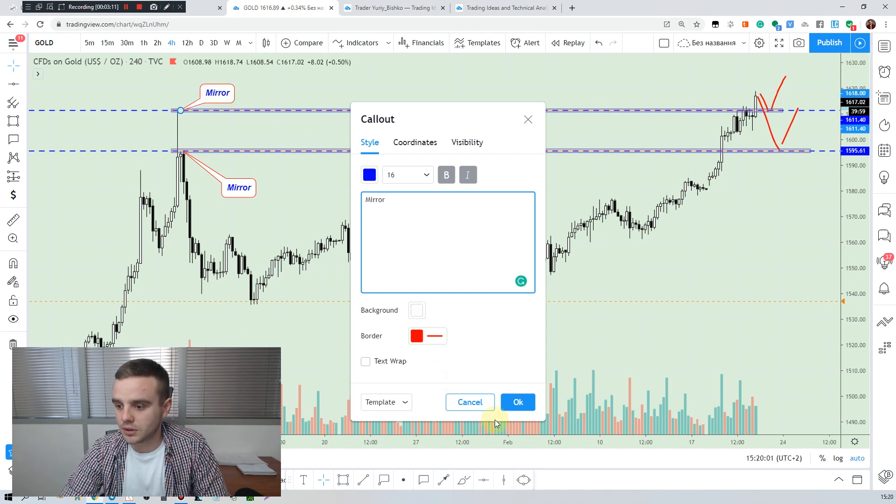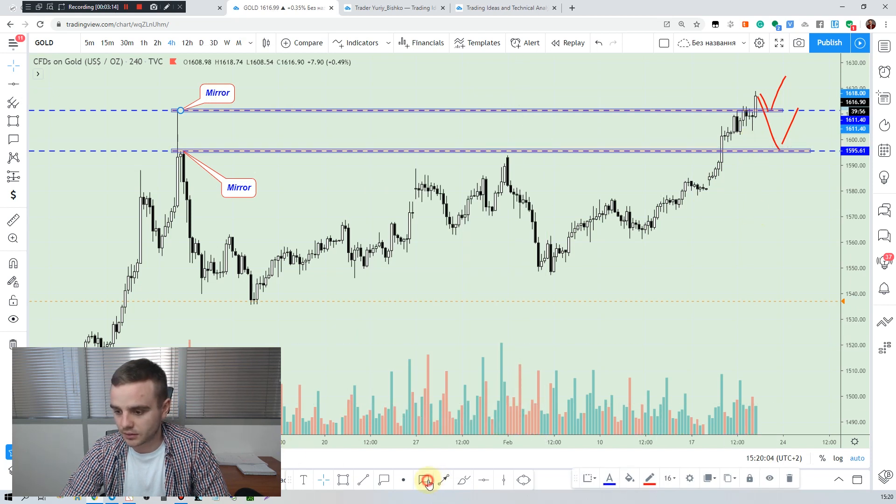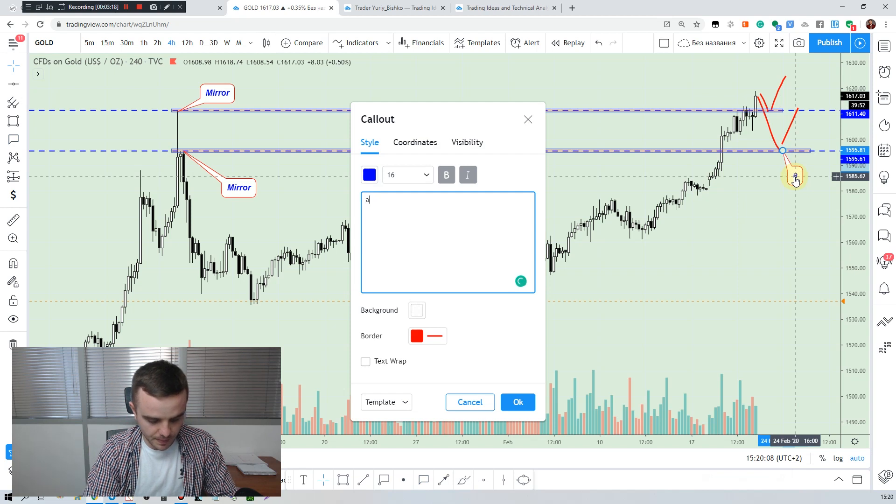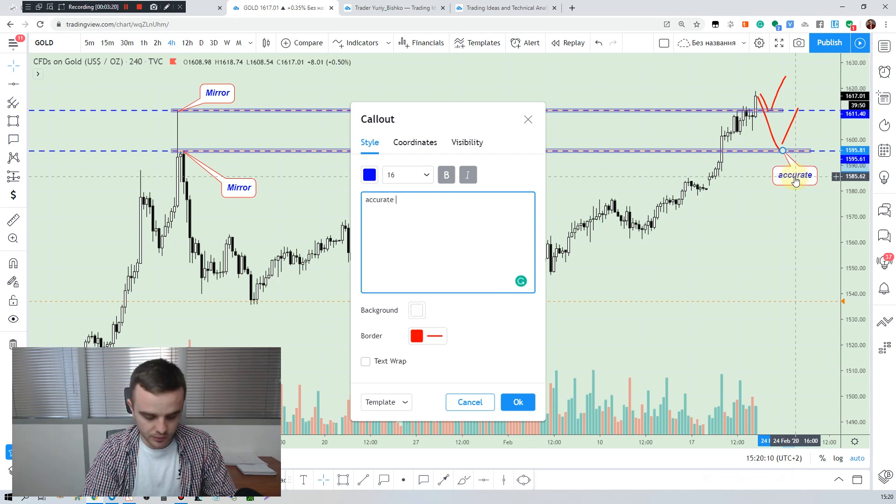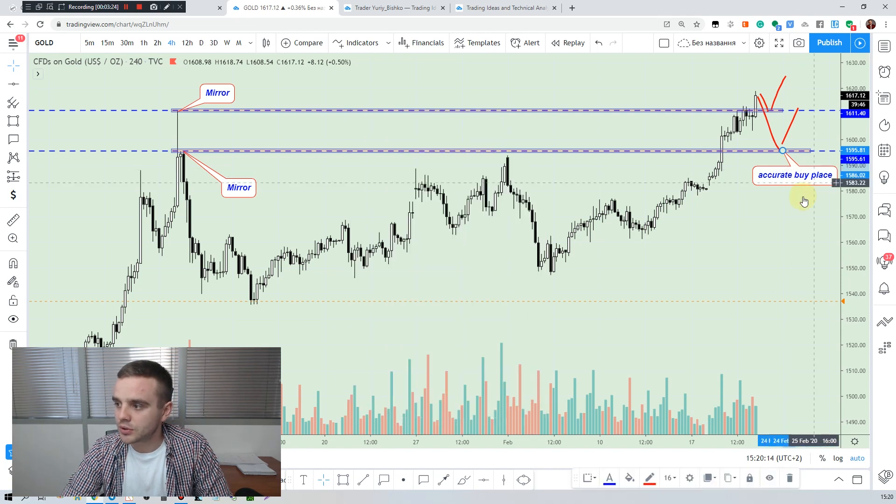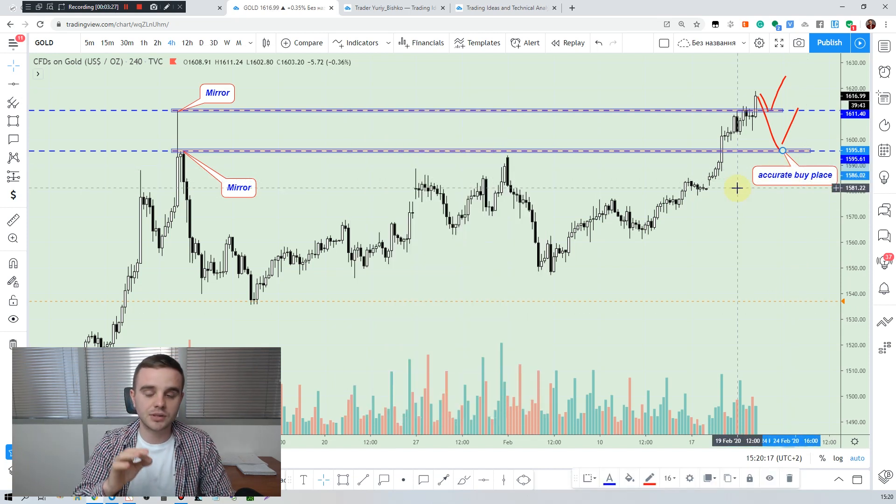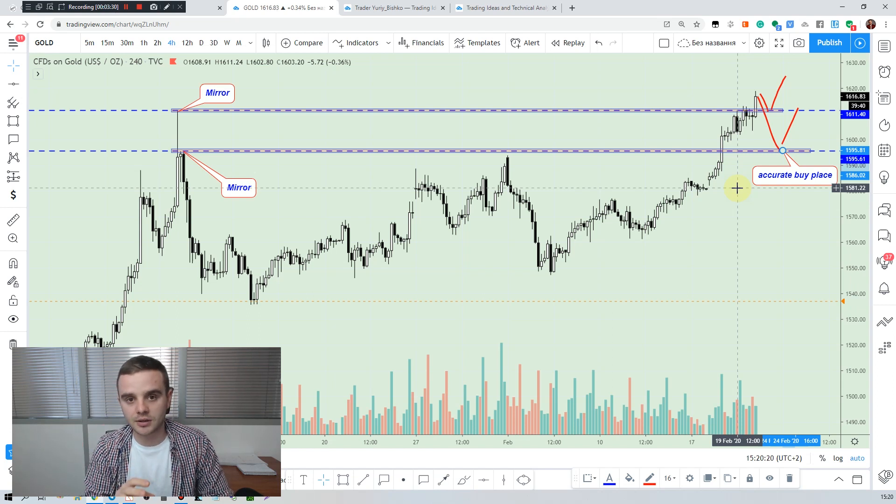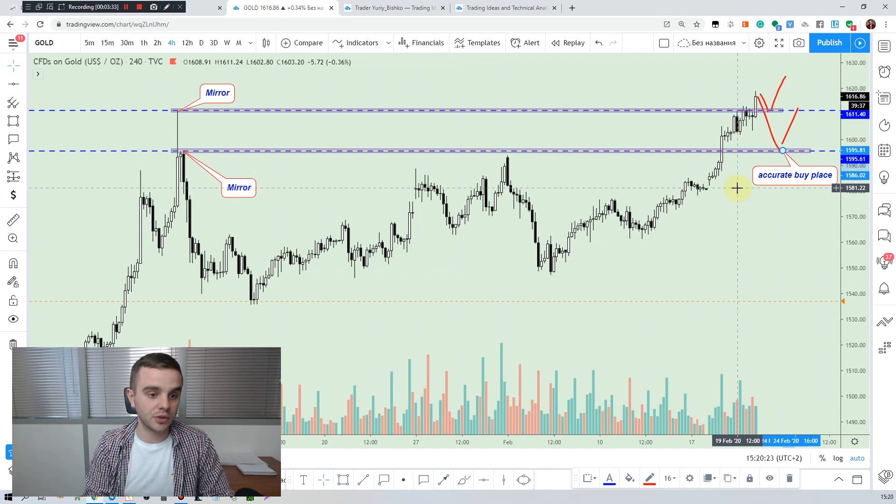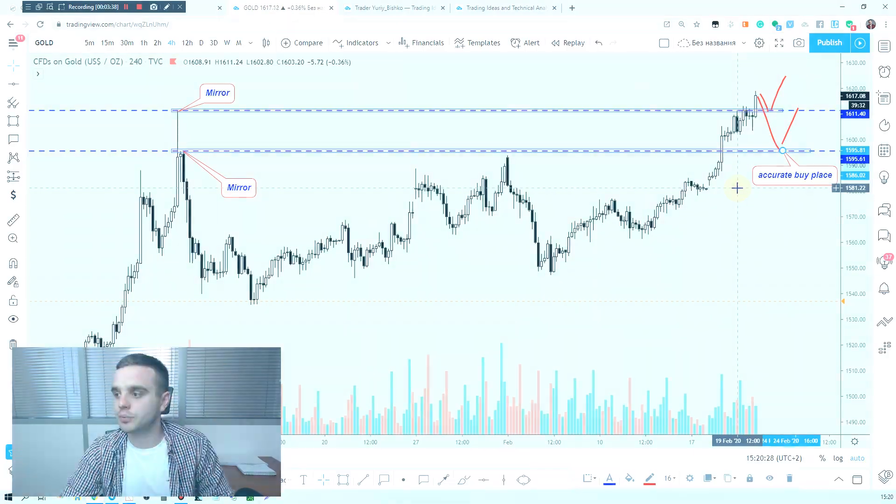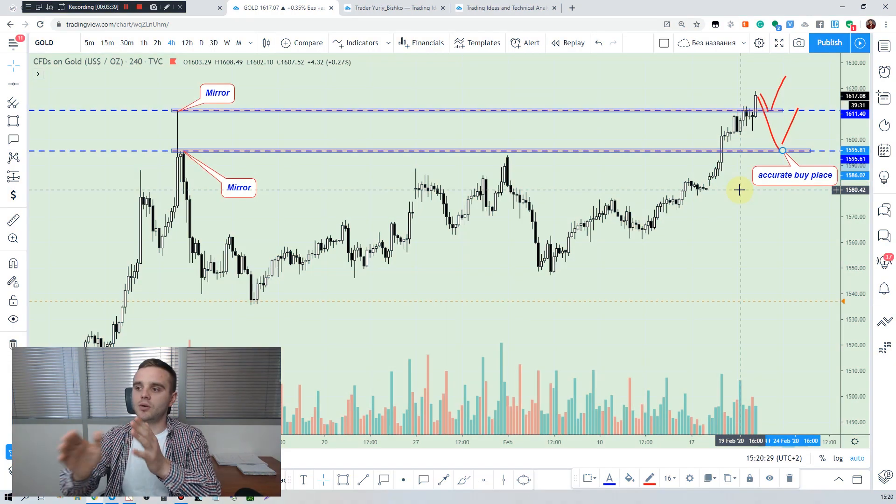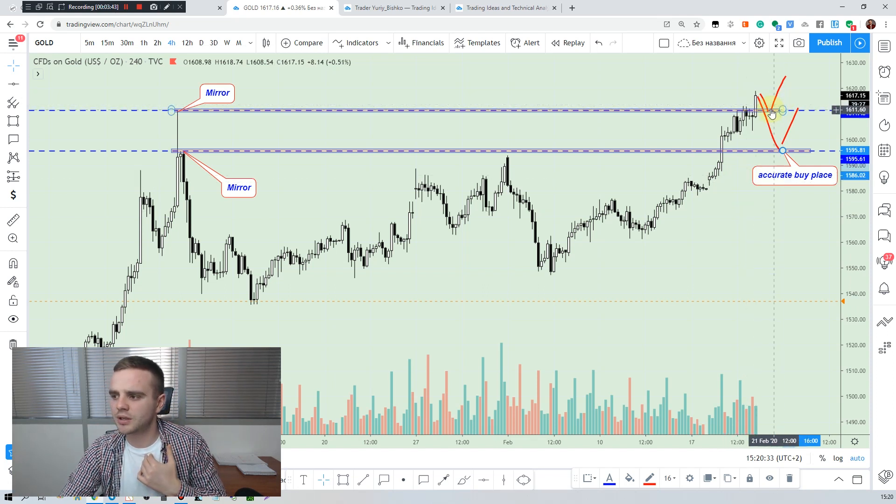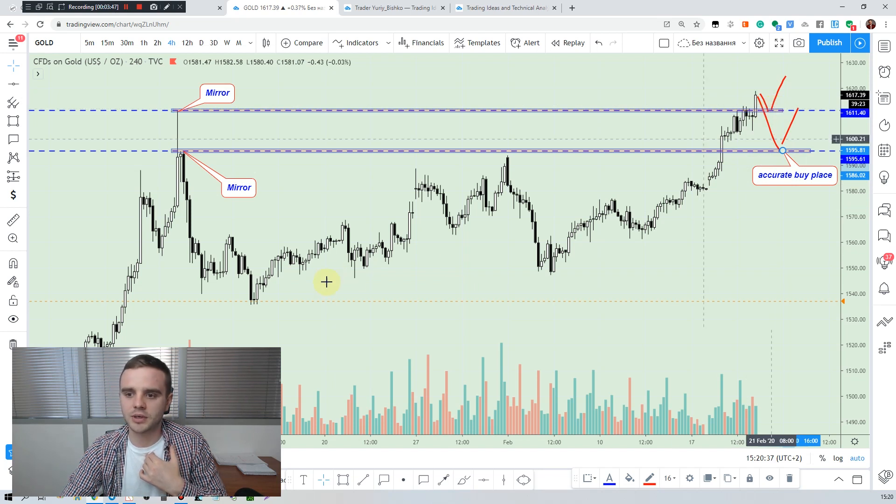And now here I can write accurate buy place, accurate buy. Why is it important to make everything clear? Because most of TradingView viewers are beginners, and for them if they will get clear ideas from you they will push like and will follow you. And when they follow you, you will get more reputation.